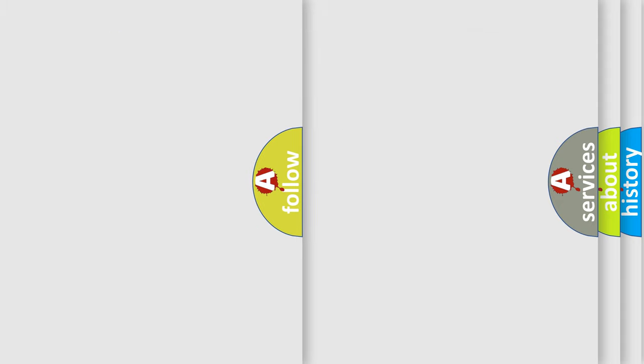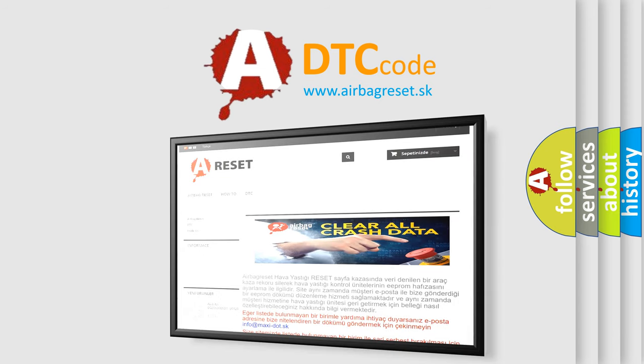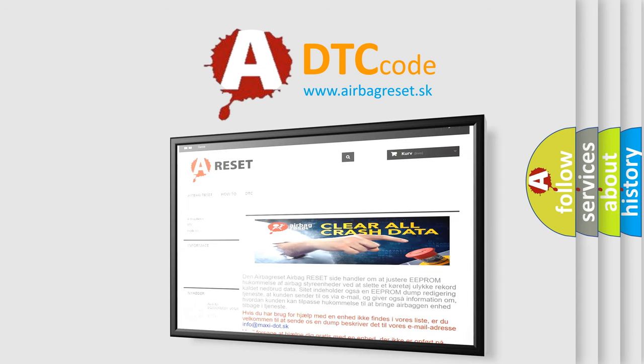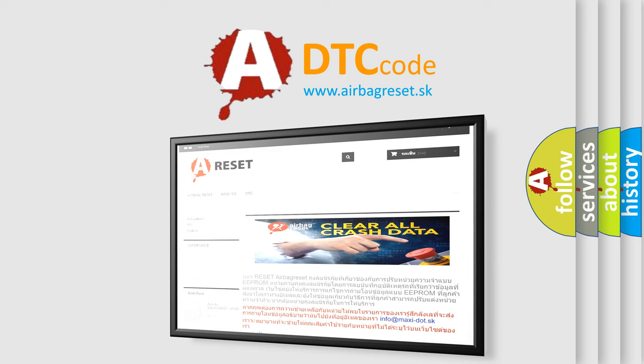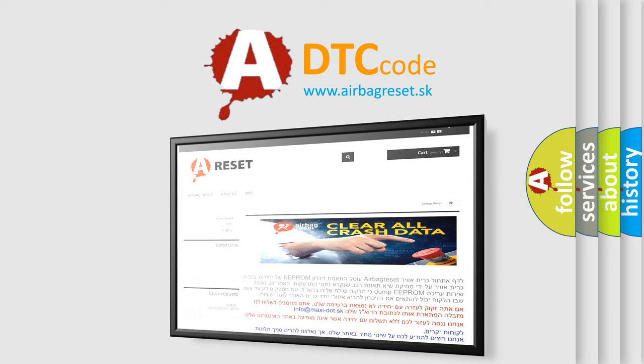The Airbag Reset website aims to provide information in 52 languages. Thank you for your attention and stay tuned for the next video.